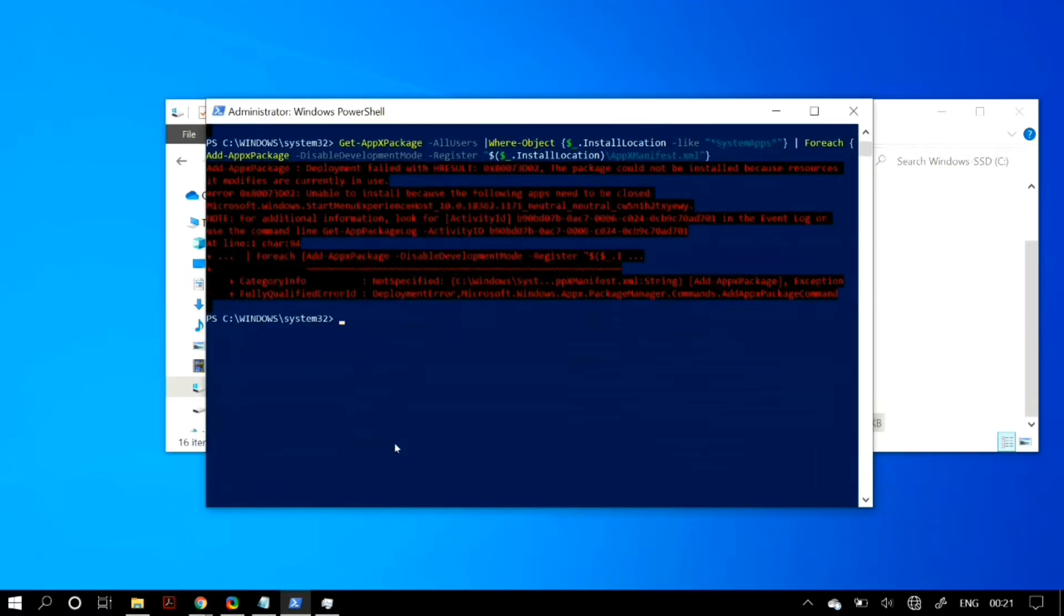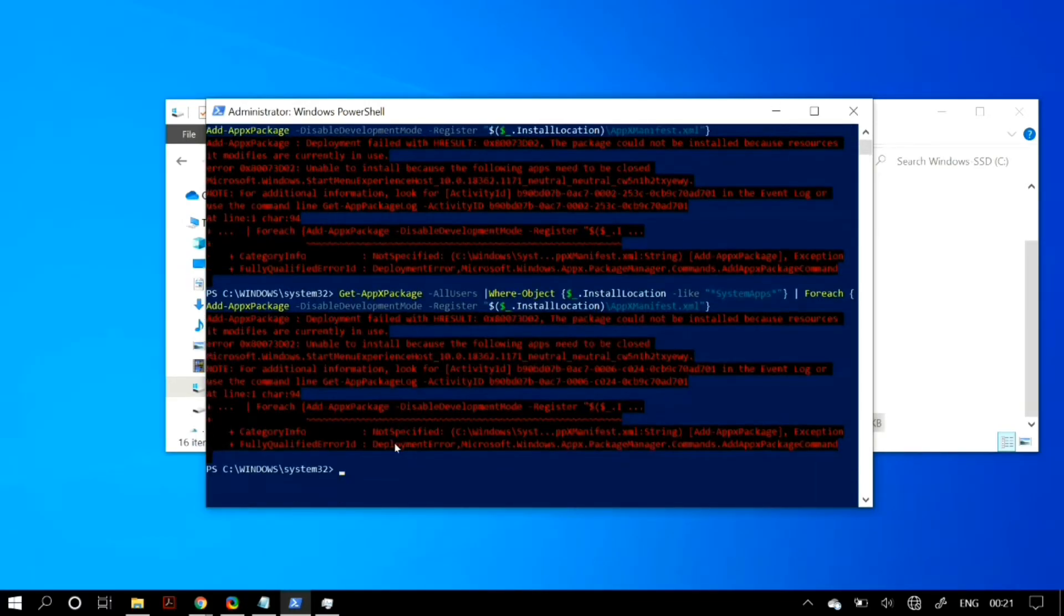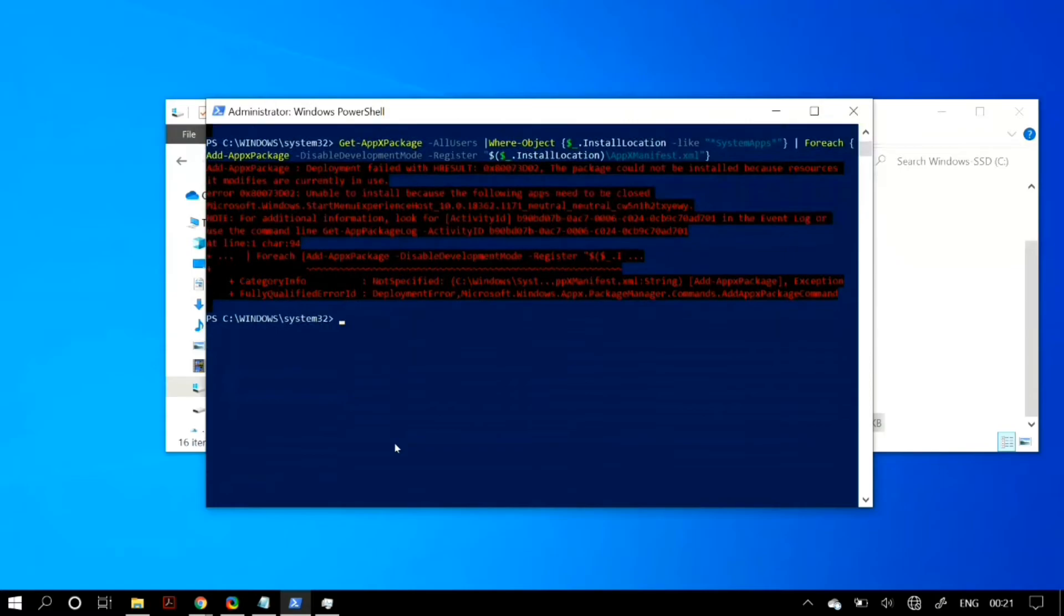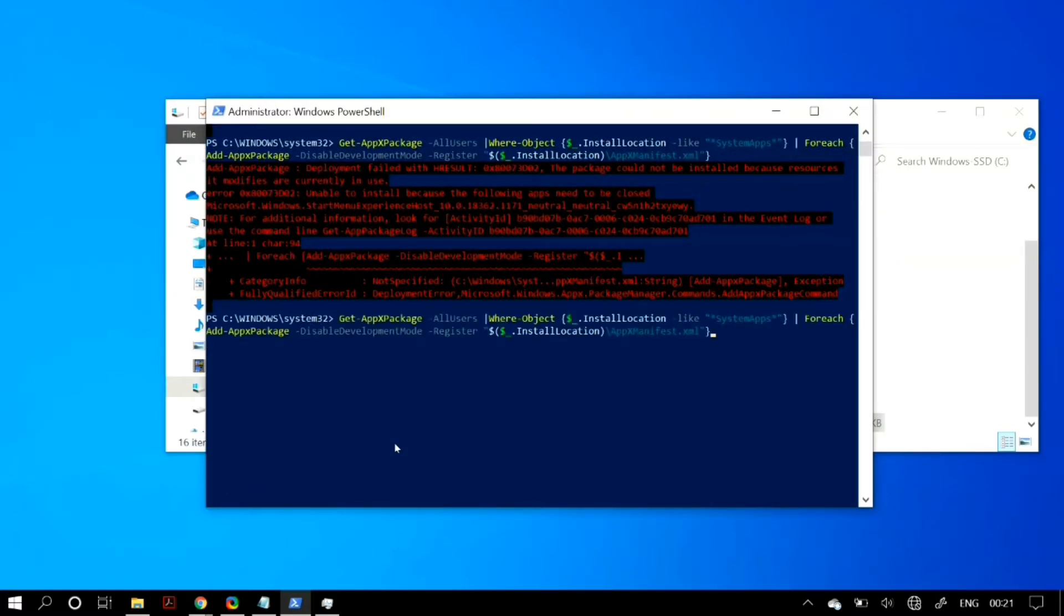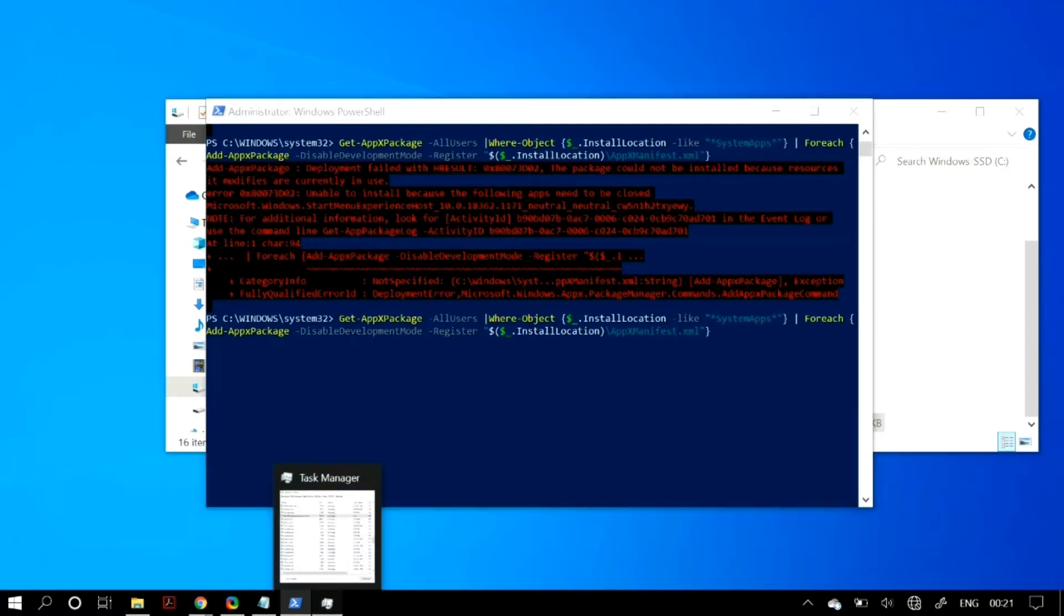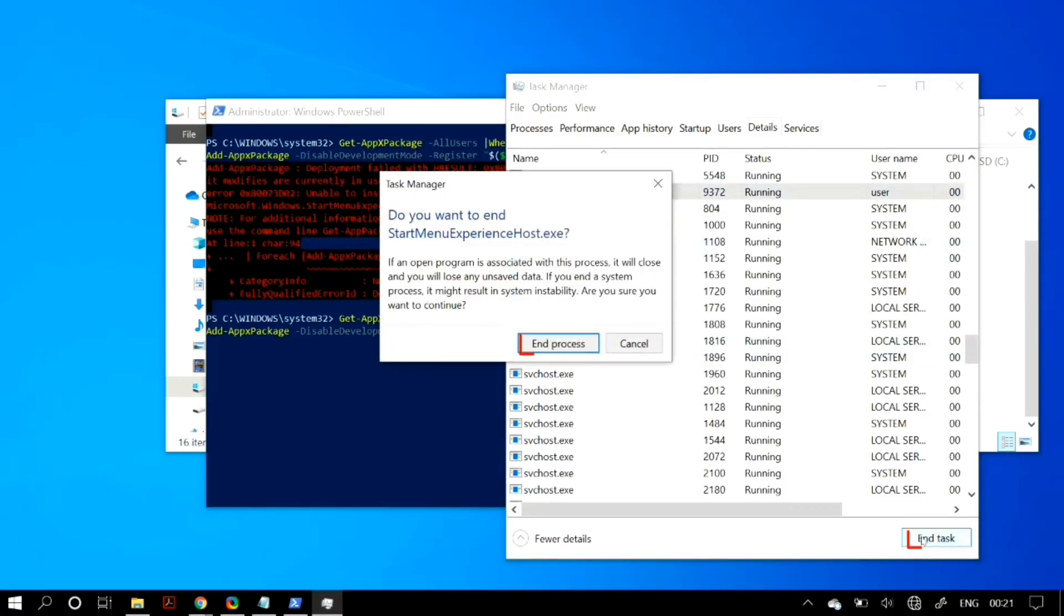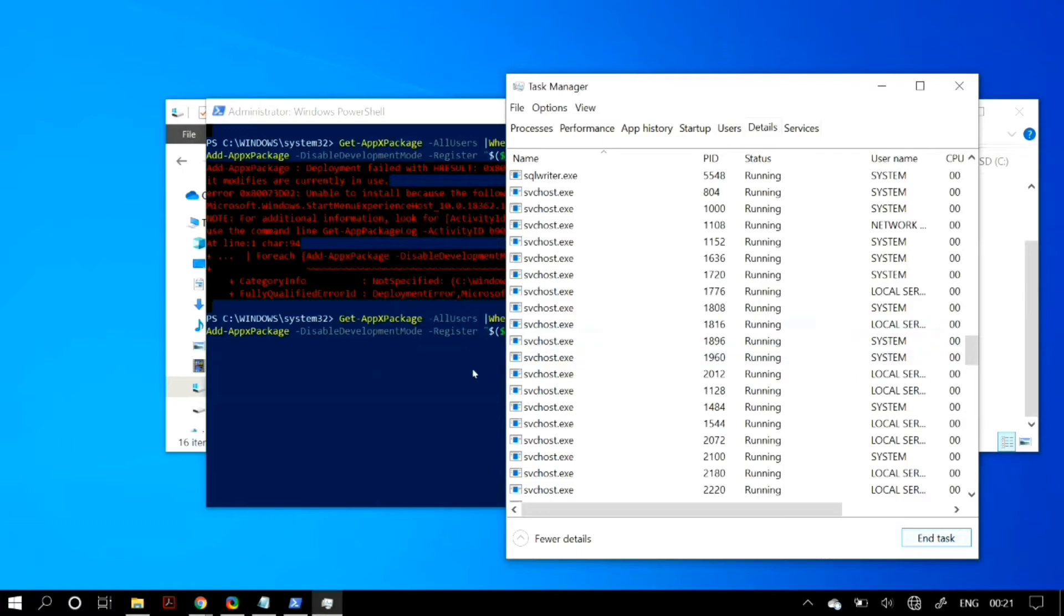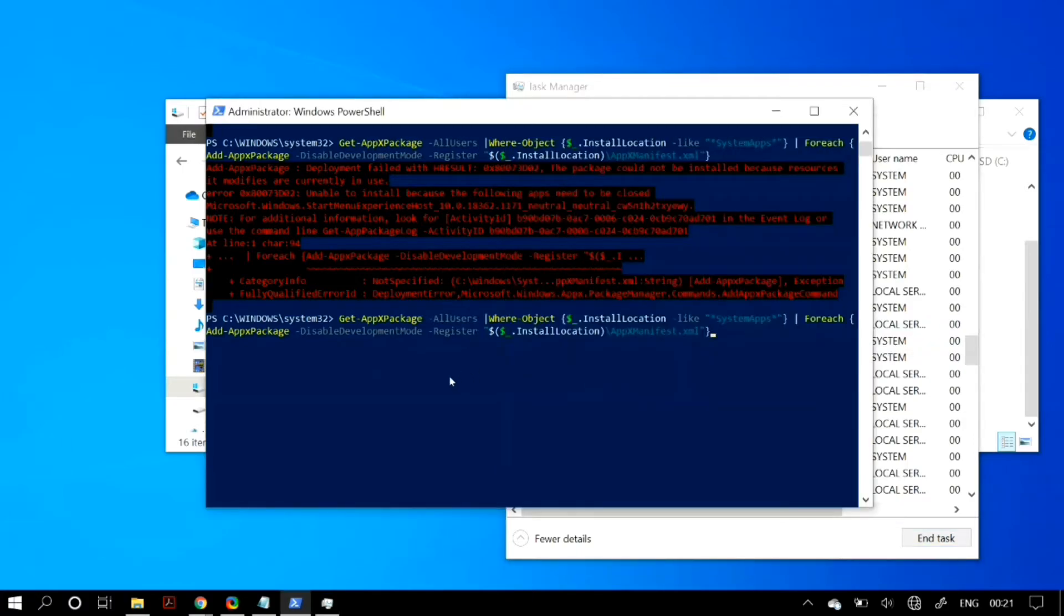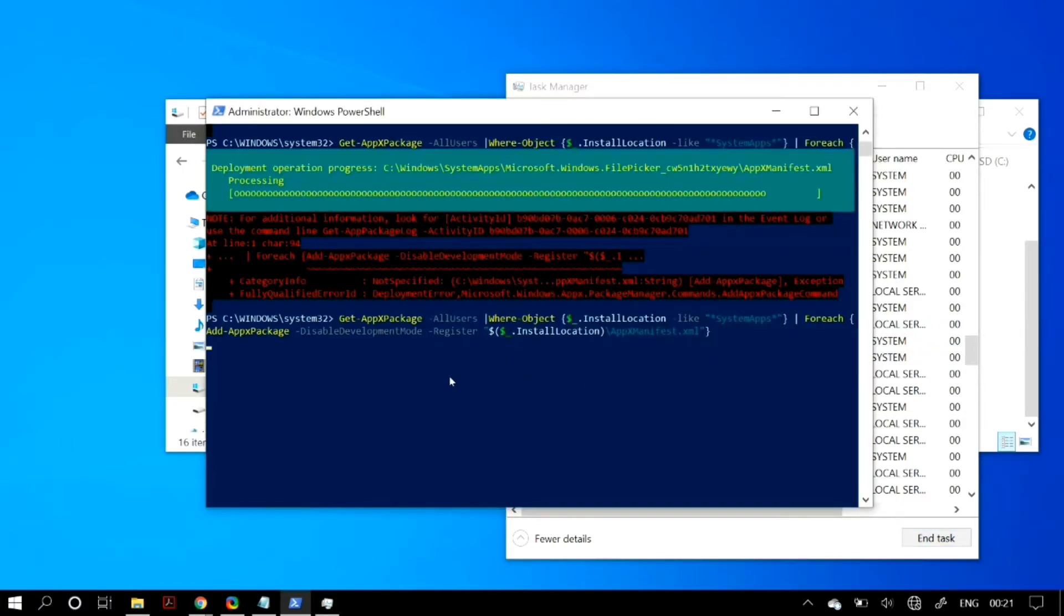Now, I missed a step here. Once you cut and paste the Start Experience Host .exe file in another folder, go to your Task Manager and make sure you end the StartMenuExperienceHost.exe process. After ending the task, then run the command.